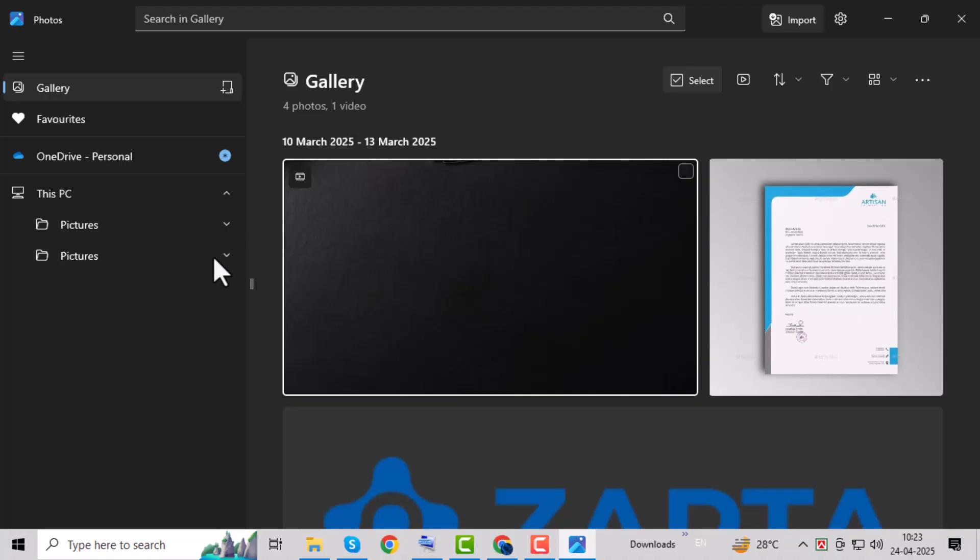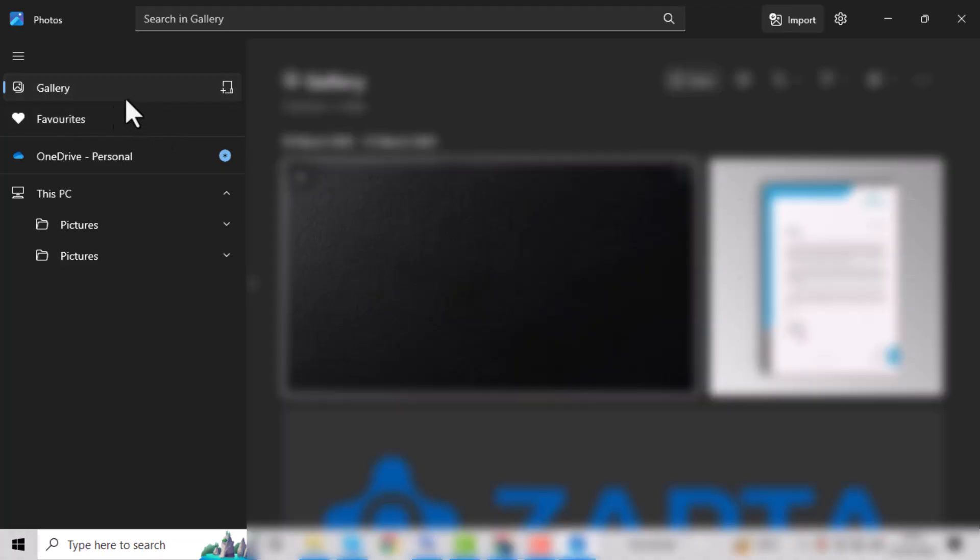Once you're in the Photos app, take a look at the sidebar on the left. This is where different categories like Collections, Albums, and Favorites are listed.